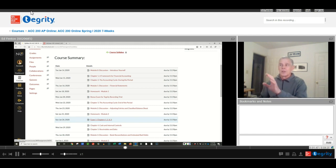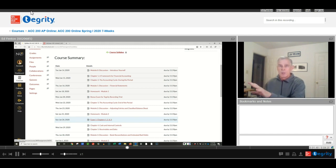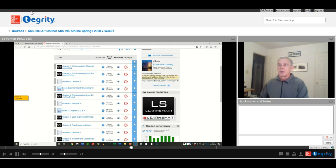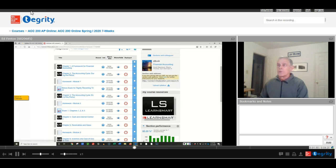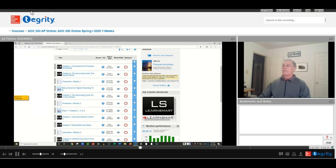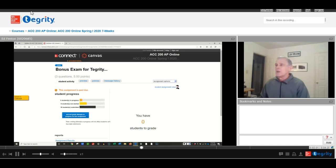Once you get started, then start the exam either from the syllabus page here or go to the Connect page and start right here. So let me just pull up the bonus exam. I'll start here, and this is what I see.